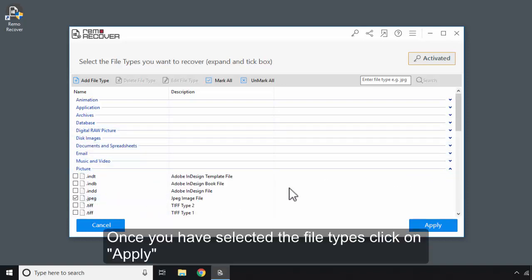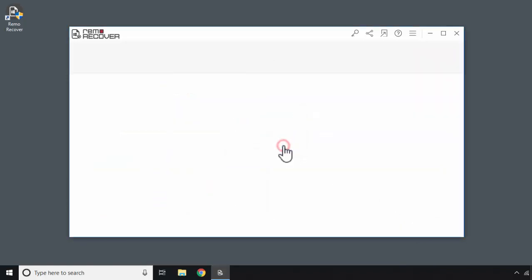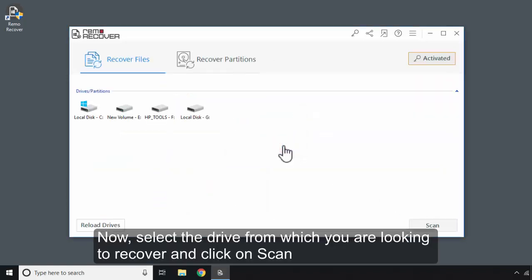Once you have selected the file types, click on Apply. Now, select the drive from which you are looking to recover and click on Scan.